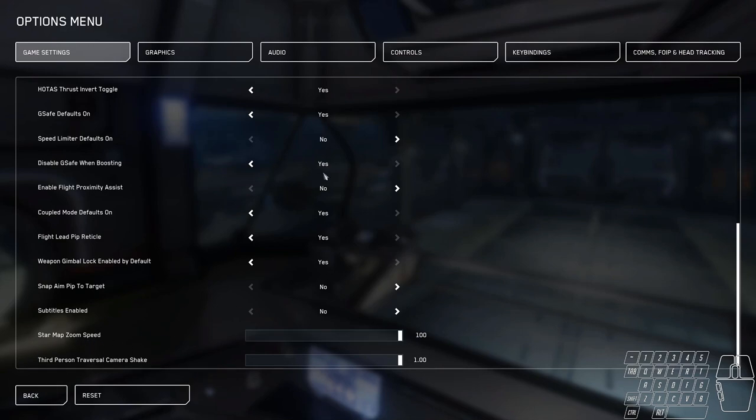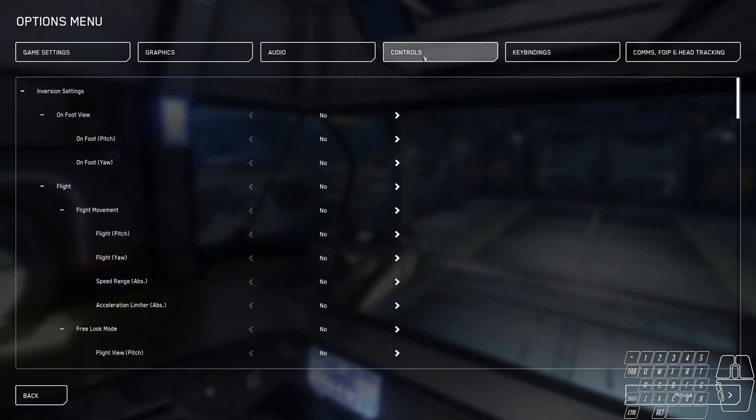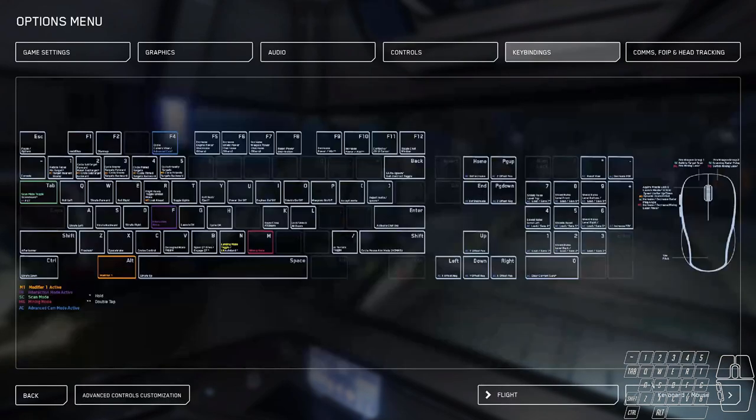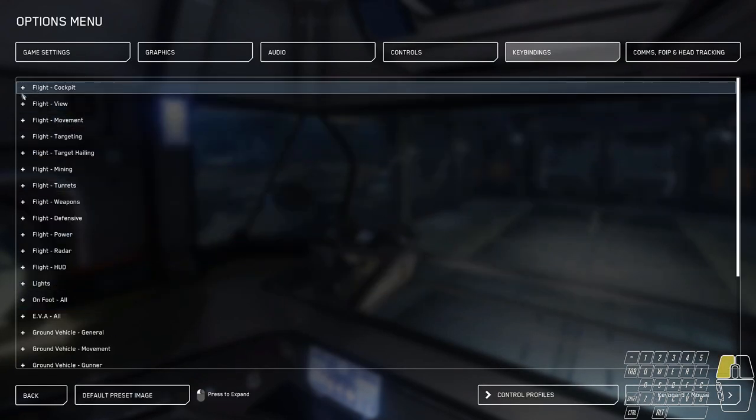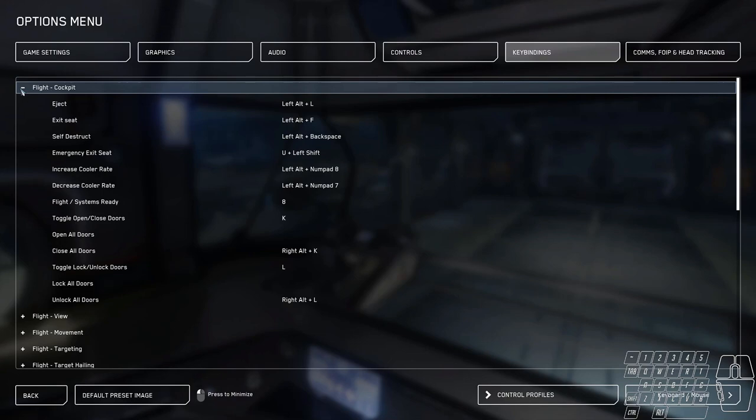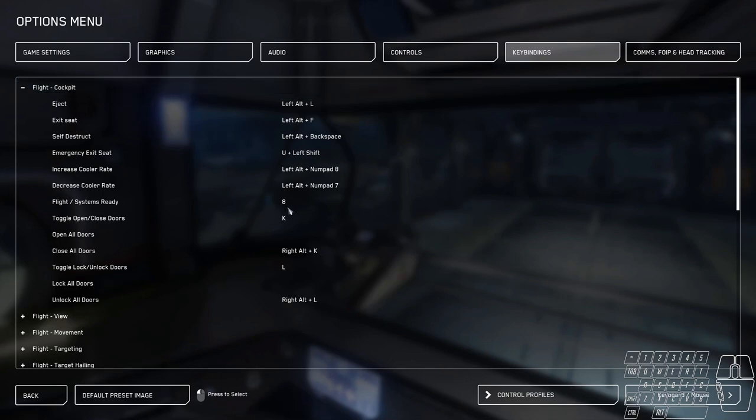That takes care of that, and we'll jump right into key bindings here. I'll give a reason why for all these things. This used to be the old hotkey for flight systems ready in 3.4 for the advanced keyboard. I'm really used to just hitting 8 when I jump in my ship.